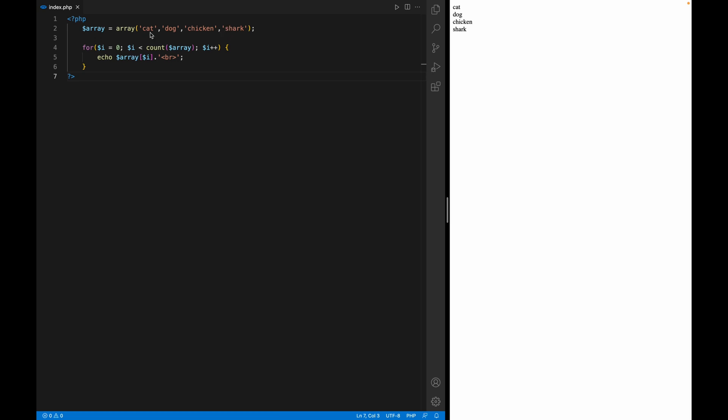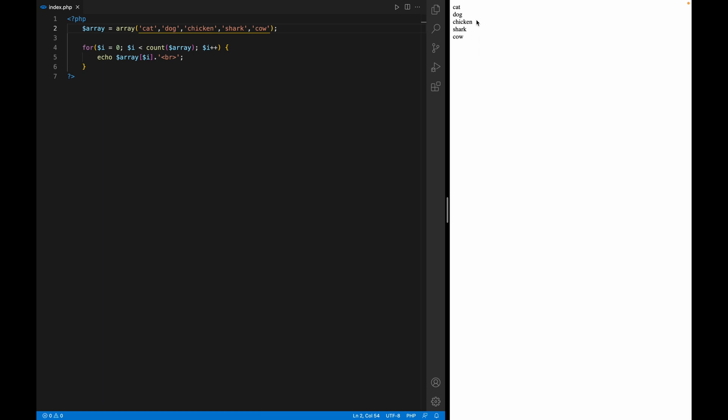Okay, so now you can see that it lists the array based on that. We have first one cat, then dog, chicken, and then shark. Now let's say I'm going to add one more variable here and say I'm going to put cow. Now refresh. You see, now automatically the array knows there's a new value and the loop has been notified through this method.